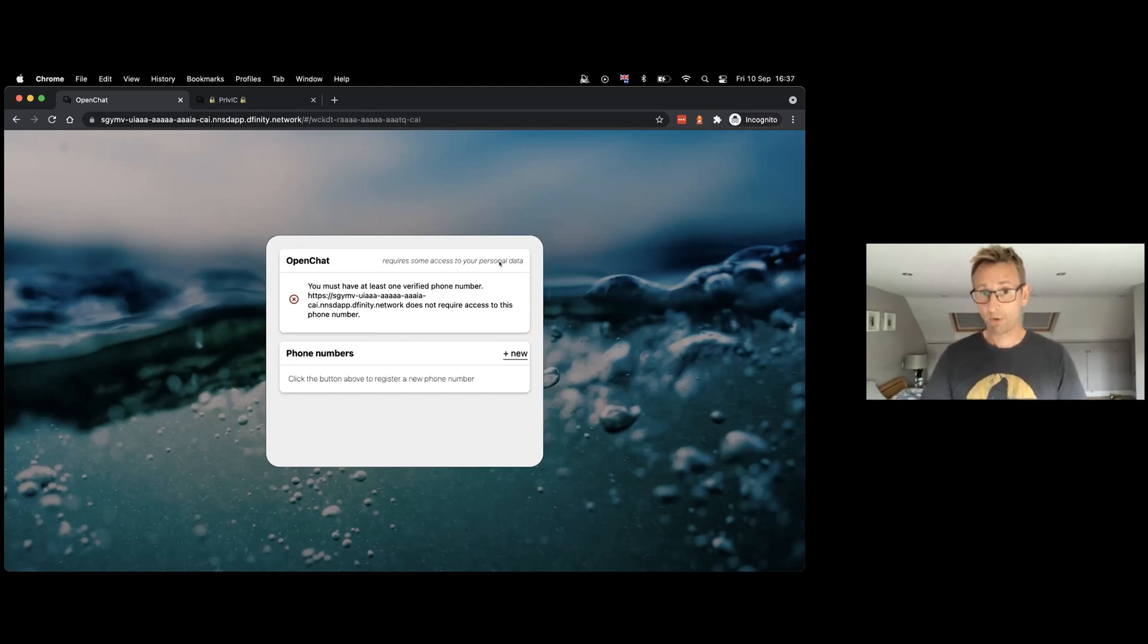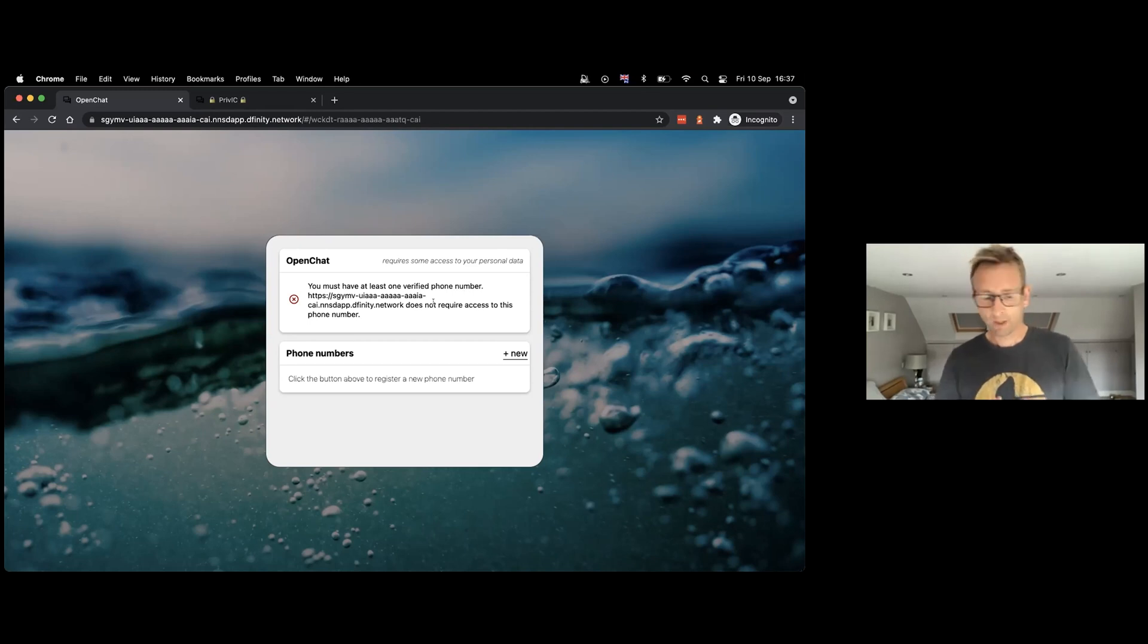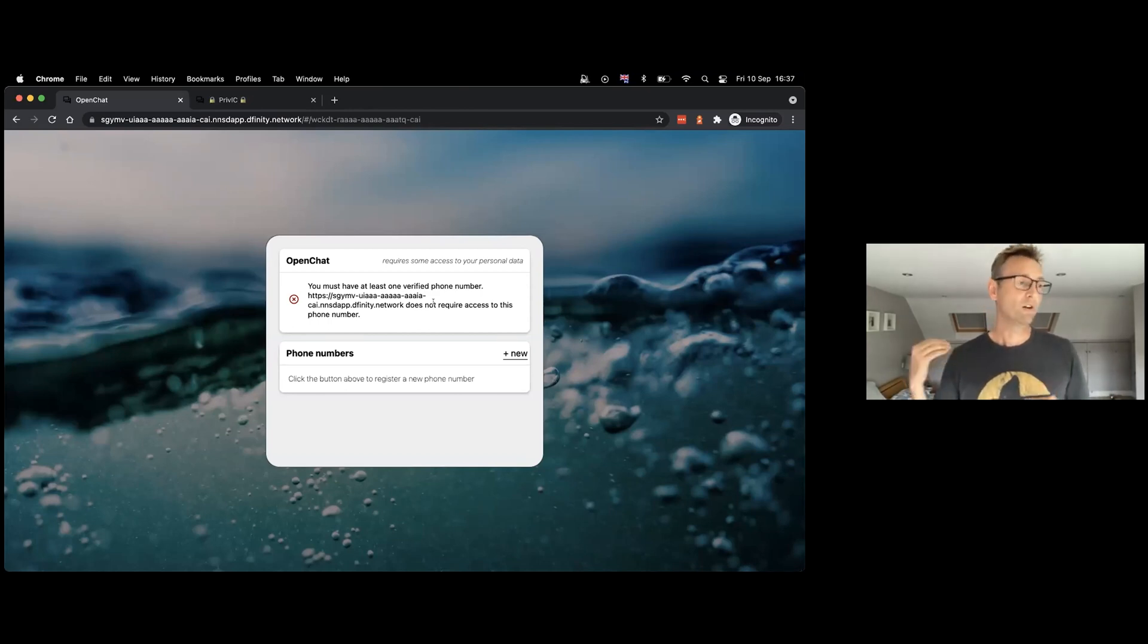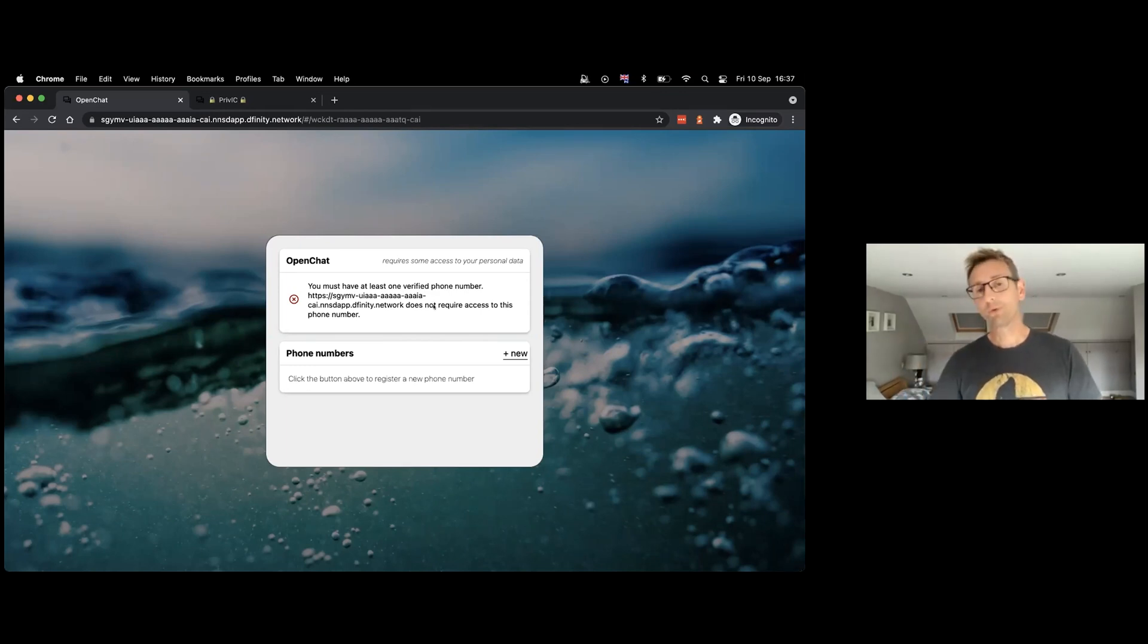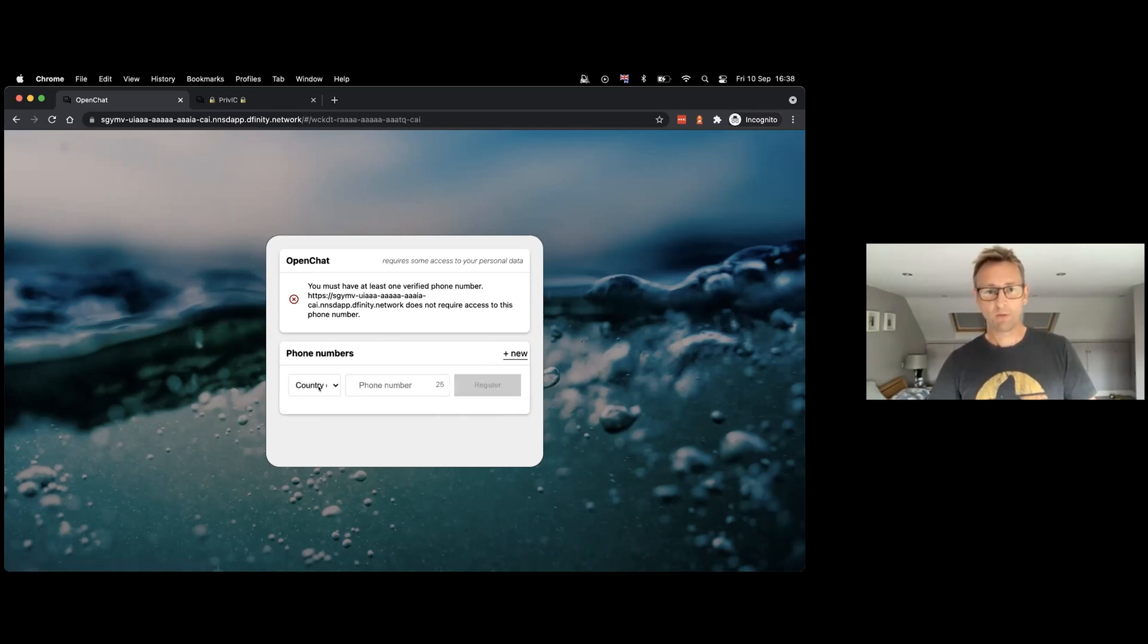And it's telling us that OpenChat has expressed that it would like some access to our personal data. In this case, we need at least one verified phone number. We could imagine expressing all sorts of different policies with different apps—you might need to have an email address or a verified social media account or a bank account, a minimum age, all sorts. We've just implemented phone number and email for now. So I haven't got this, I can't meet these requirements at the moment, so I need to go ahead and enter this.